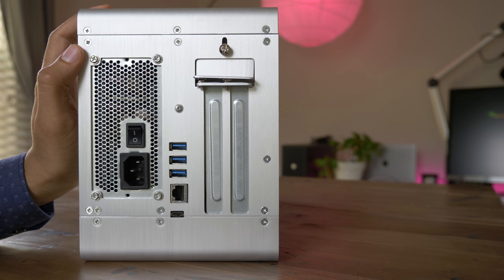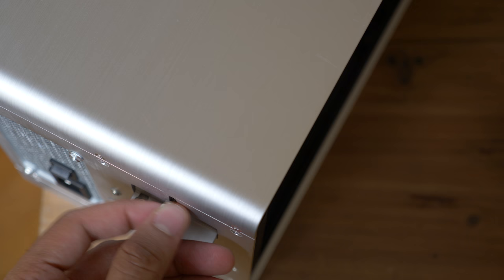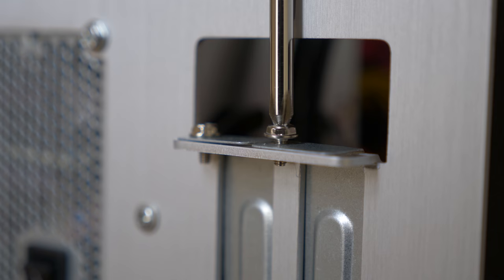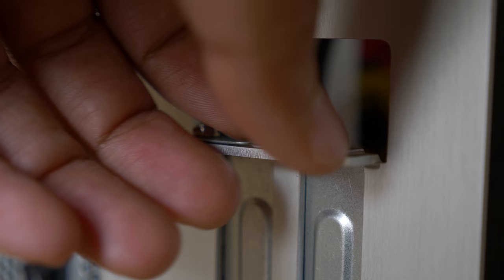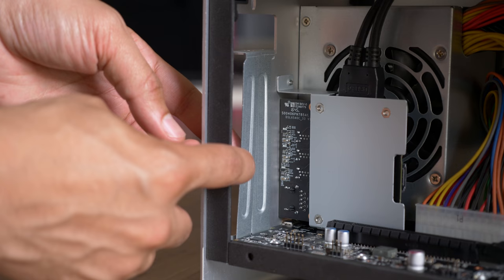All right, so let's talk about the GPU installation process. Super simple. All you need to do is unscrew this little screw here. We'll do that now. Okay, so we'll remove the expansion slot covers. Just pop it out like this. Pop it out like that.